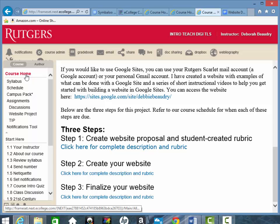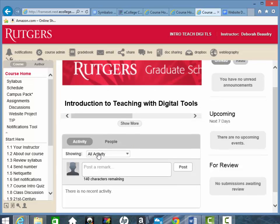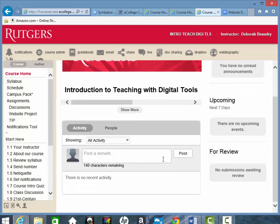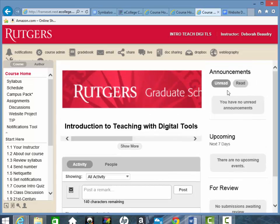If we click on course home, let's just take a look at what we have here. Right in the middle is the activity feed, and as people are posting to the discussion board, you'll start to see what people are posting here. We also have announcements — I'll be posting announcements throughout the week, and the unread ones get marked. This upcoming section will show you any assignments that are due within the next seven days.